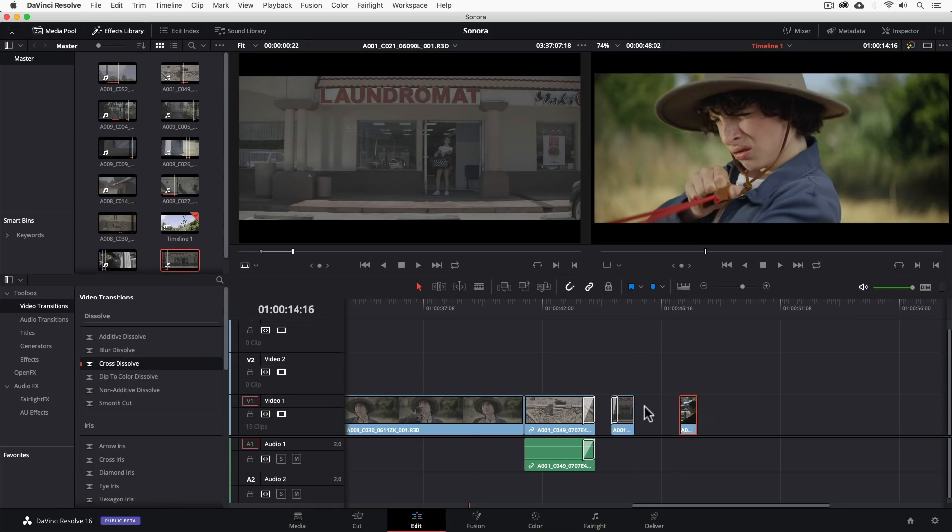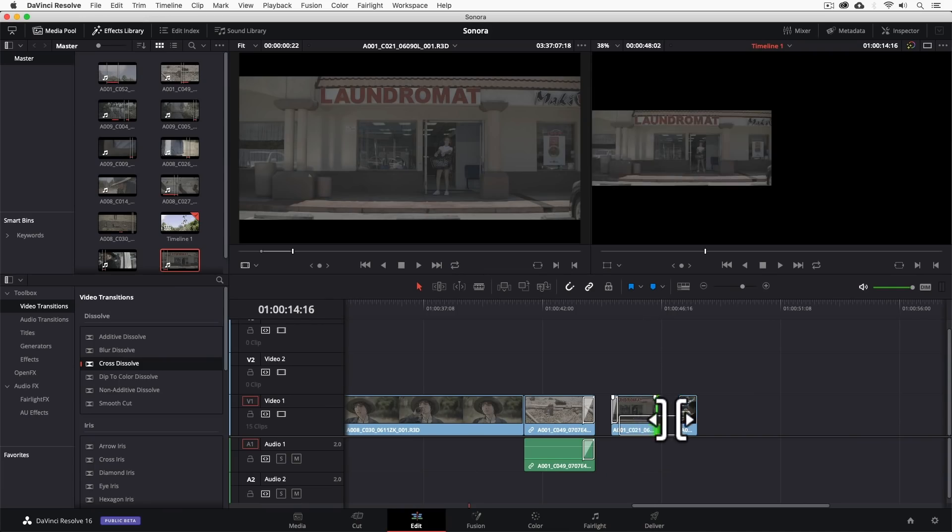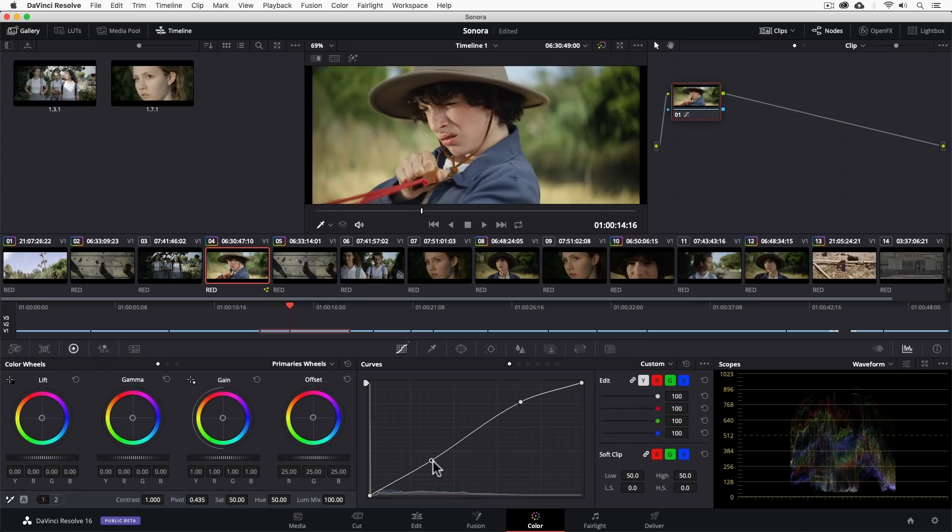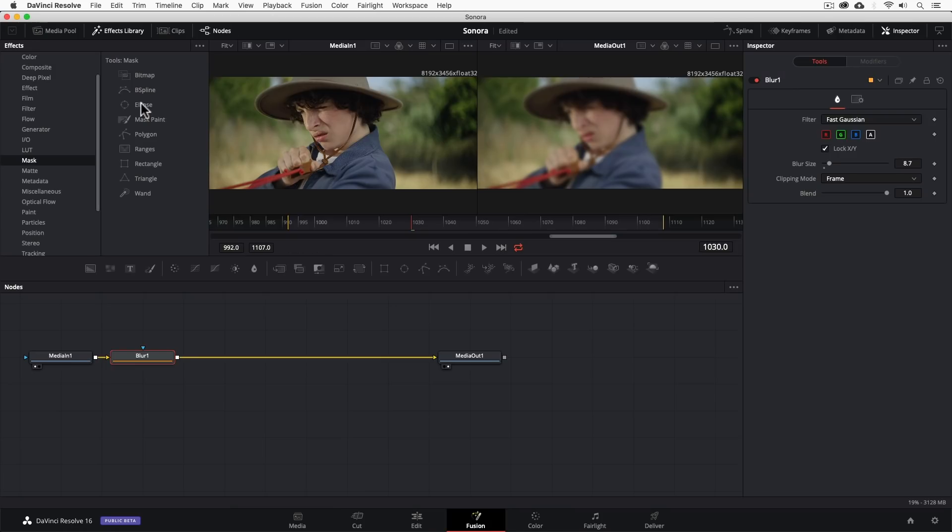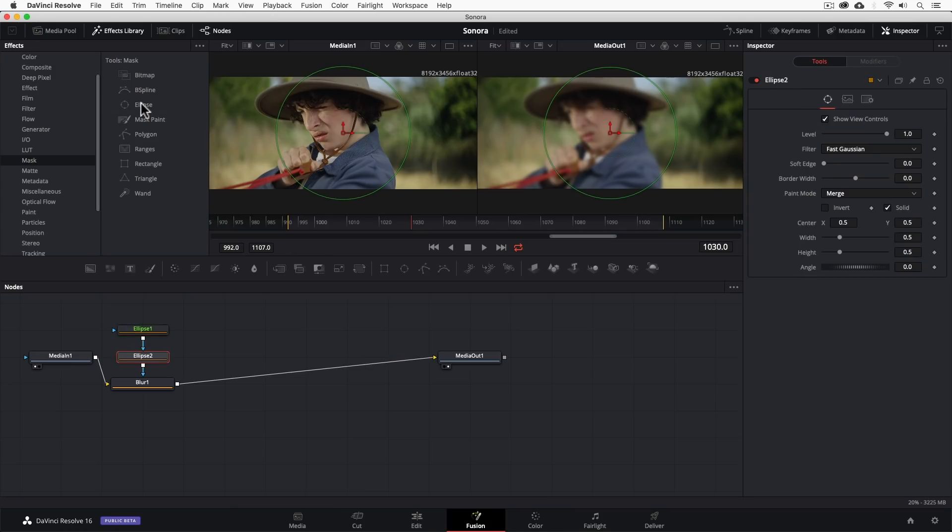In recent years, DaVinci has gained steam in the semi-professional and professional market because of its ability to be a video editor, color corrector, audio mixer, and VFX compositor, making it the top all-in-one post-production platform.